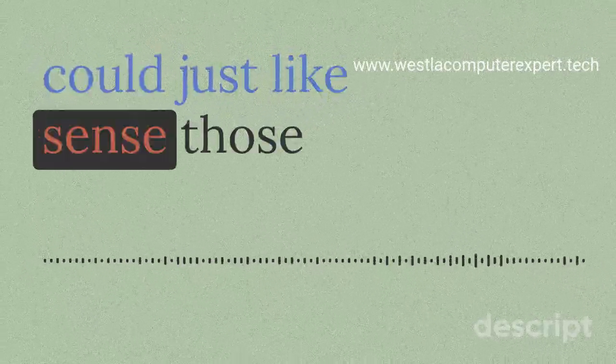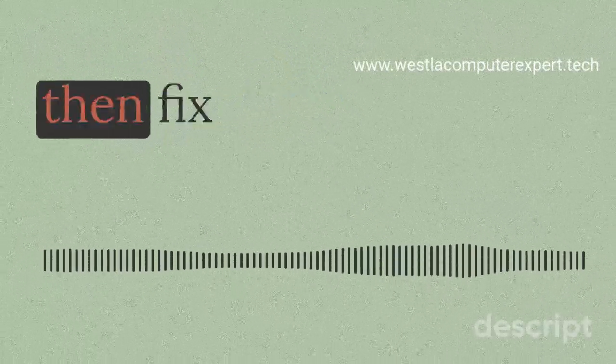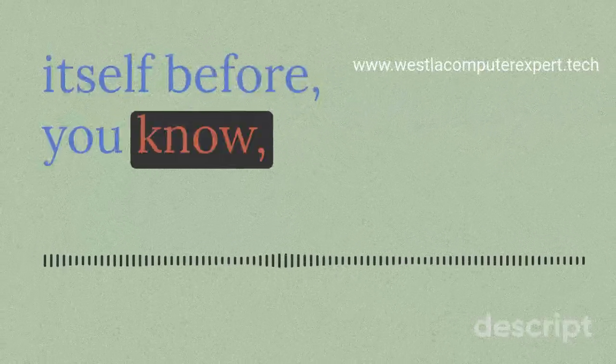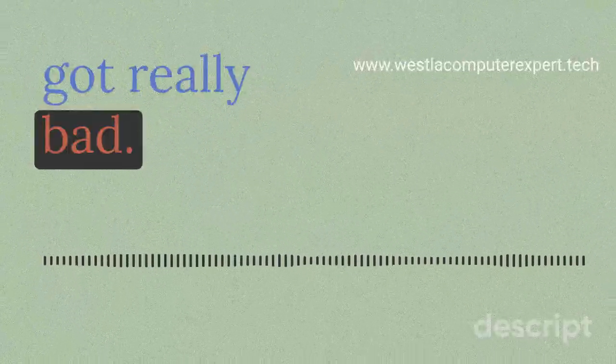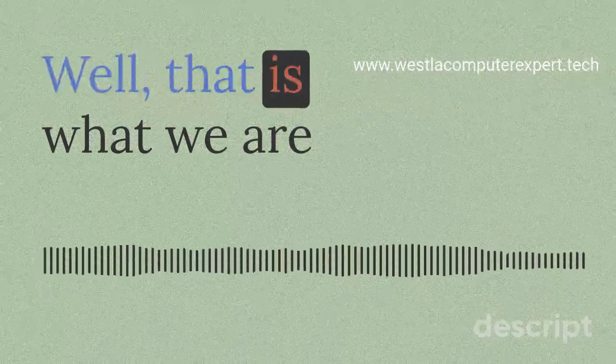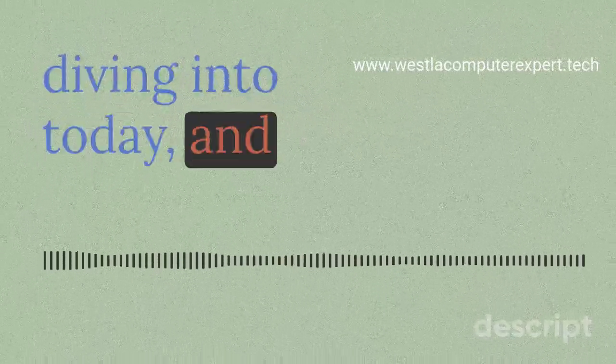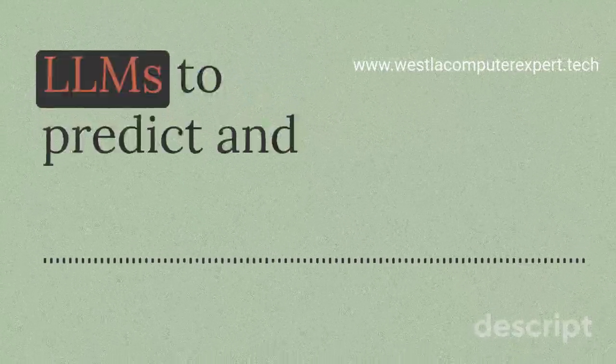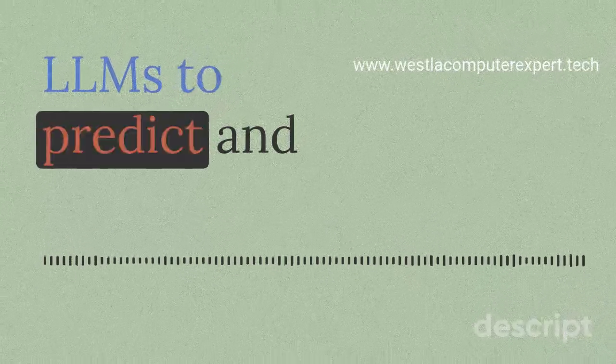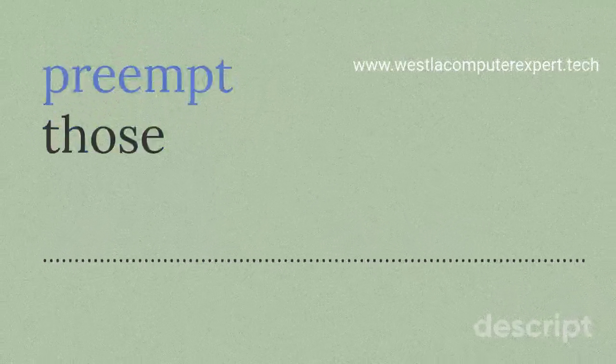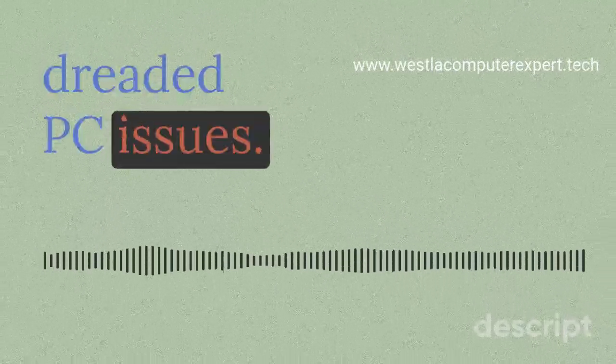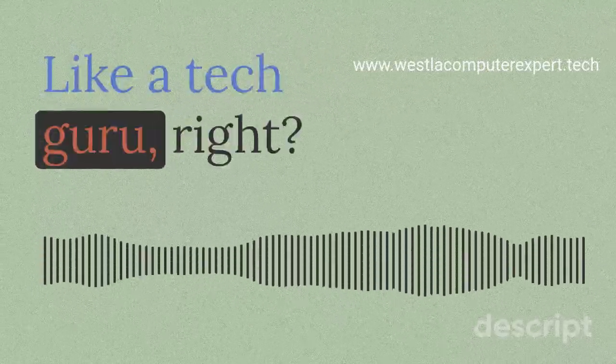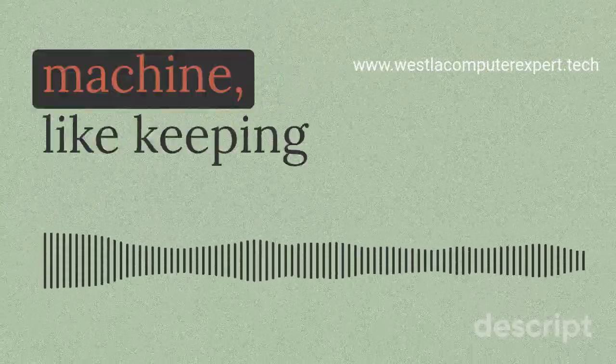What if your computer could just sense those early warning signs and then fix itself before it got really bad? That'd be amazing. Well, that is what we are diving into today, using powerful LLMs to predict and preempt those dreaded PC issues. Like having a tech guru right living inside your machine, keeping everything running smoothly.